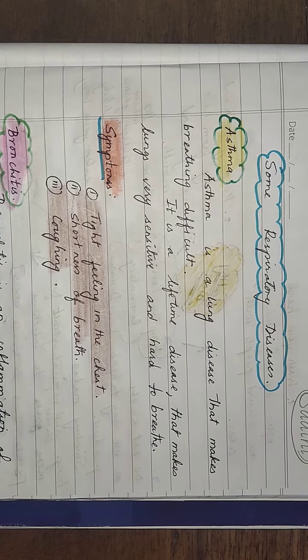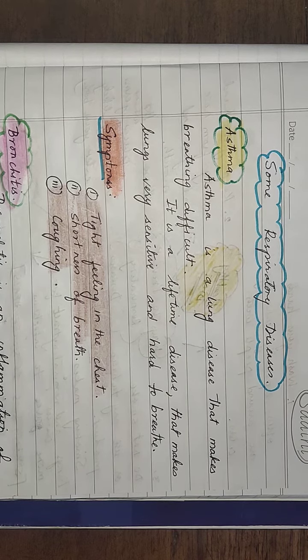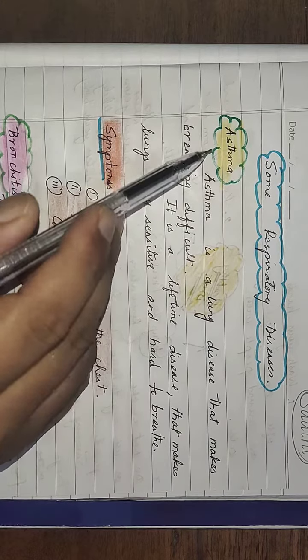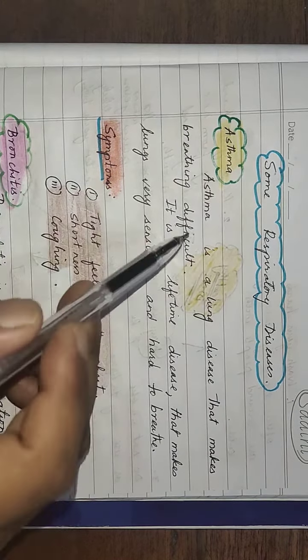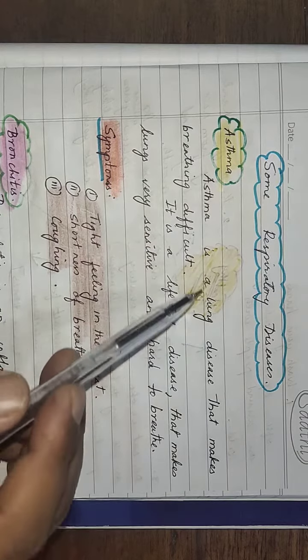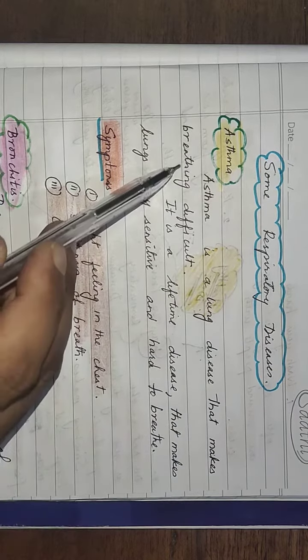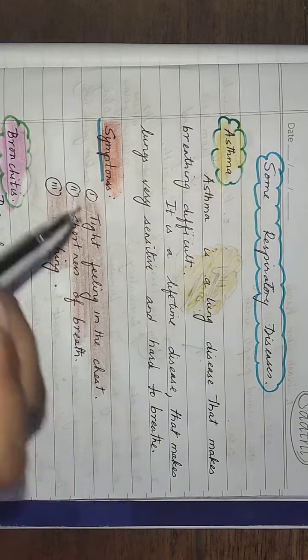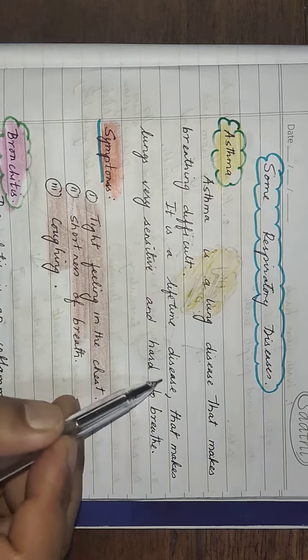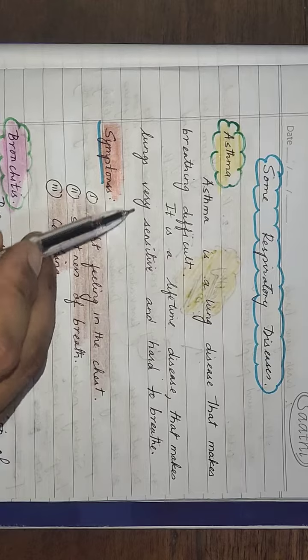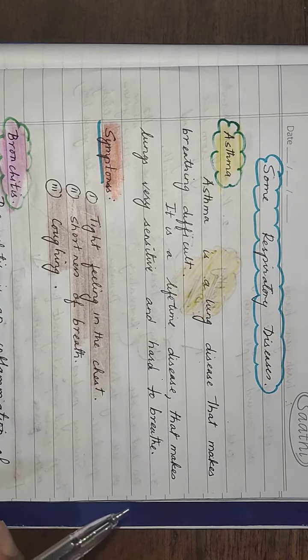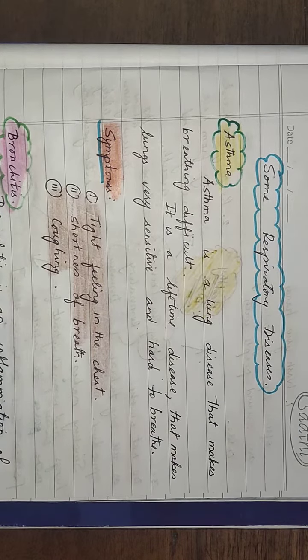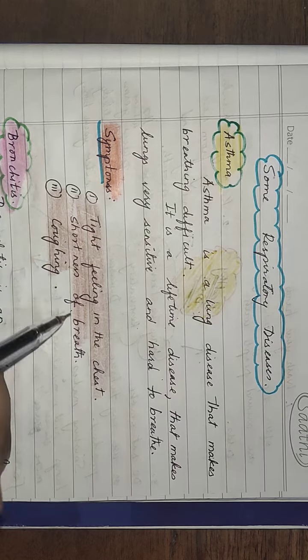Good morning class, today we are going to learn about some respiratory diseases. First we will start with asthma. Asthma is a lung disease that makes breathing difficult. It is a lifetime disease that makes lungs very sensitive and hard to breathe.